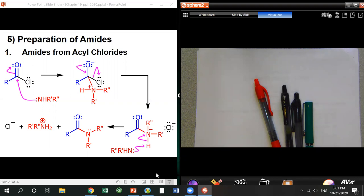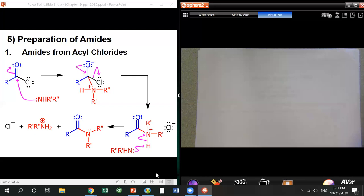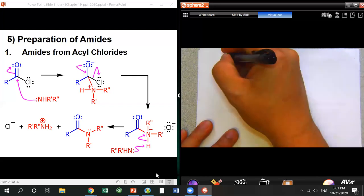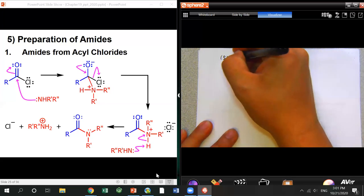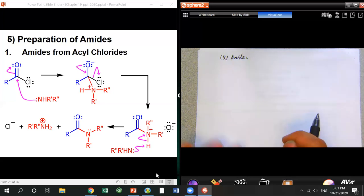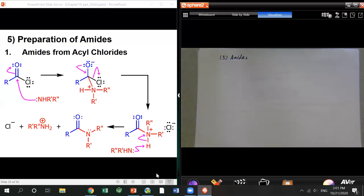We'll continue Chapter 19. Last time we stopped at the preparation of amide. Amide is the most stable acid derivative, which means any acid or acid derivative can be used to prepare amide.